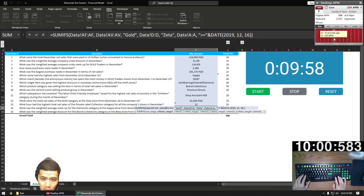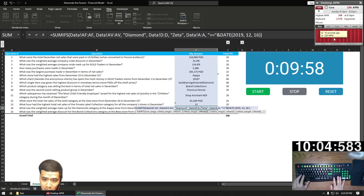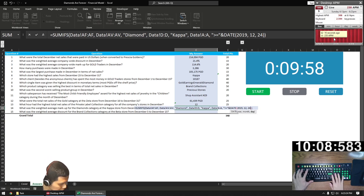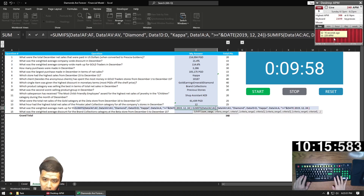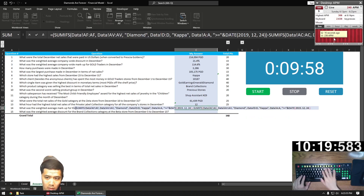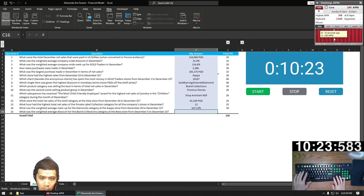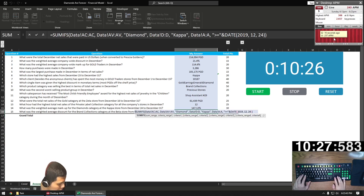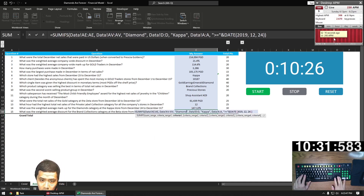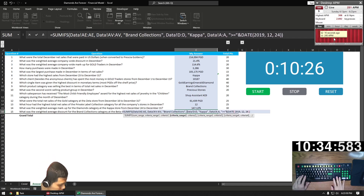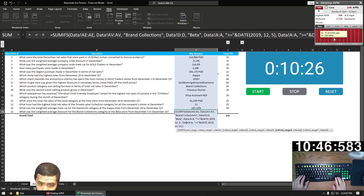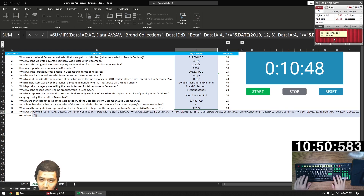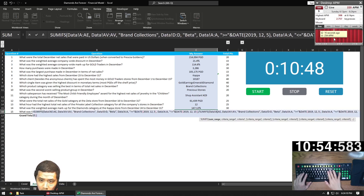Question 14, we're just going to copy and paste this long SUMIFS from question 12 and change the criteria — and we're going to do this for question 15 as well. The criteria changes to diamond, store is Kappa, and date is from 12.24. We copy and paste this again to nest it — since we're asking for weighted average markup, it's the same as question 3: AF minus AC nested in parentheses, then divided by AC. Question 15: copy and paste the long SUMIFS again. We want average discount, so change the summation lookup. Criteria is brand collections, store is beta, date from 12.5 to 12.15. Copy and paste the criteria, change the date, and change the sign. Copy and paste the SUMIFS and change the sum range to divide discount by list price. And that's going to give us our answer.